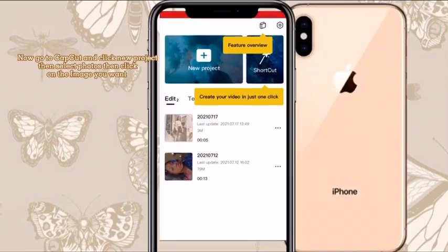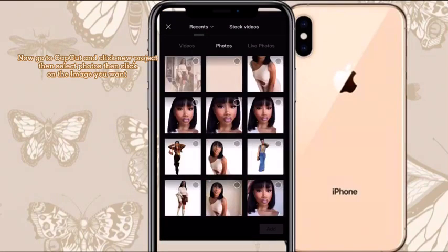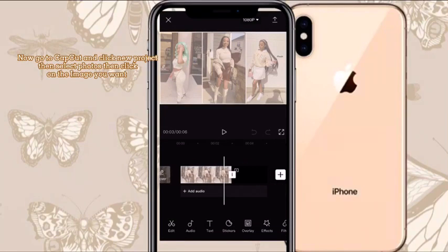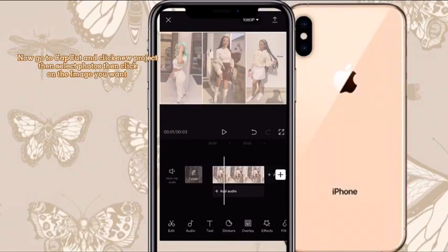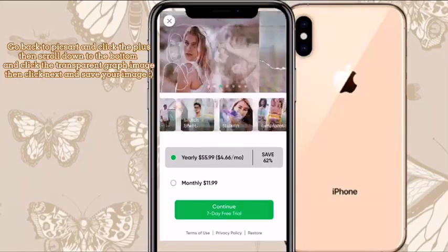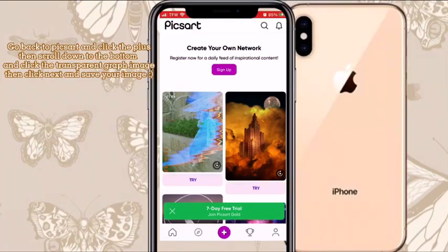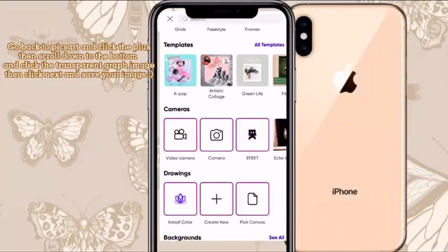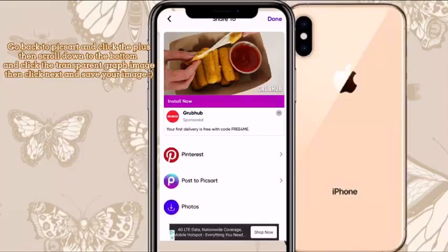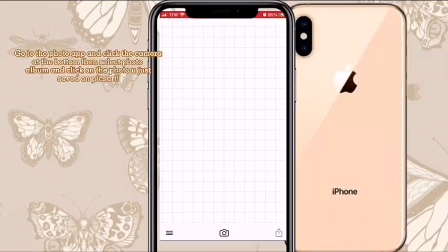Now we're going to go to CapCut and click New Project, then click Photo. I'm clicking the recent one, clicking Add, and taking off the ending CapCut always adds. Then go to PixArt, click Done, and click the plus button — it will say Create. Scroll to the bottom, click the transparent photo, make sure you scroll all the way to the bottom, and then save it to your Photos.